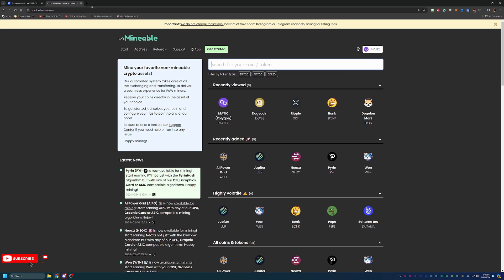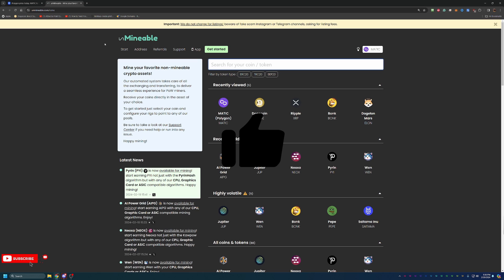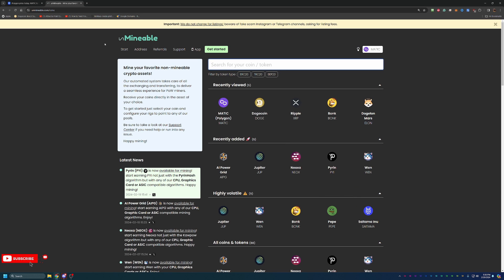We are taking a look at Unminable. If you're not familiar with Unminable, at a high level overview, this is a great site that allows you to pretty much what it says in the name, mine coins that are not traditionally mineable or unminable.